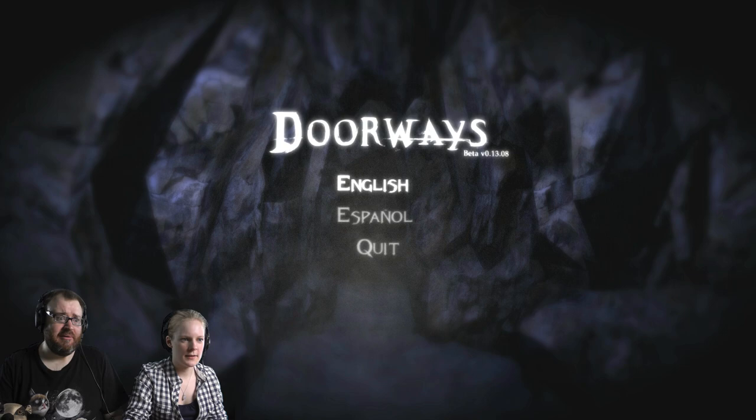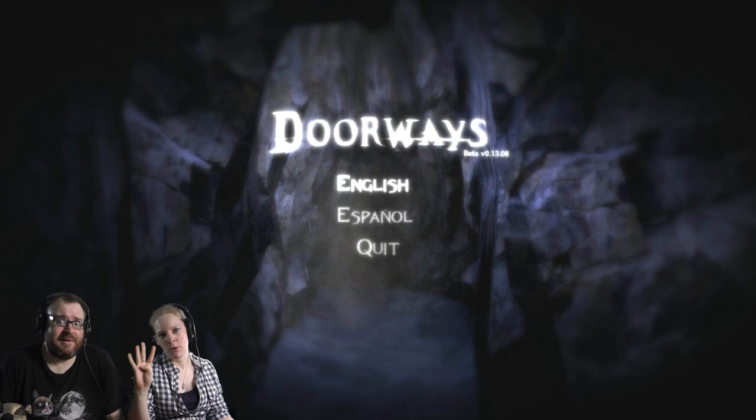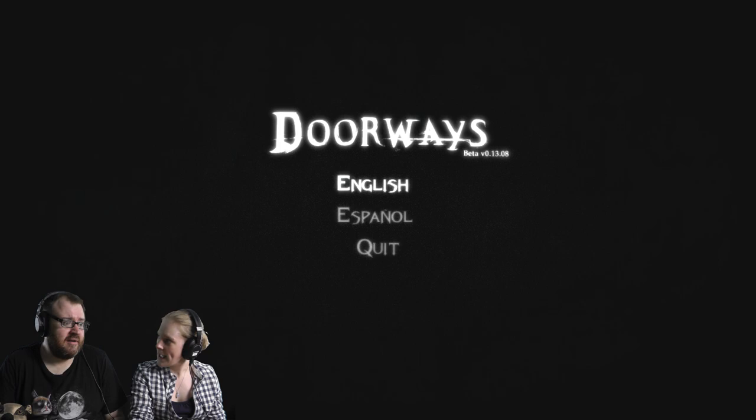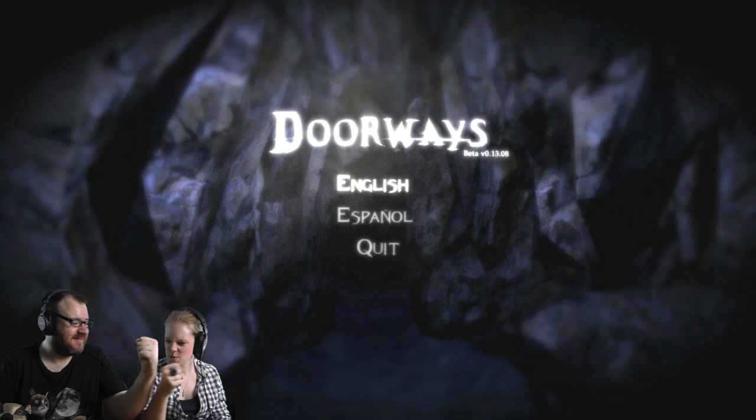This is looking interesting already, though, isn't it? It's already scaring the shit out of me, and it's just a title screen. It's looking good. So, okay, right, this is another game that's on the store, it's called Doorways. Apparently there's going to be four episodes, I think only one is out currently, but if you buy it now, you get all four. You know how The Walking Dead worked for Telltale?